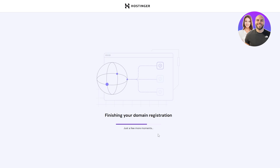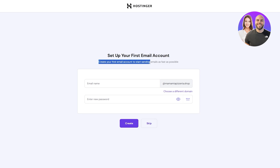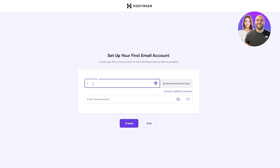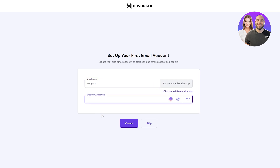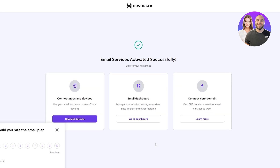Give it a couple of minutes to finish registration. Next, set up your first email account — I'll enter 'support' as the email prefix at my domain name and set a password. You can see the domain, the email address, the business plan, and the number of accounts available. Click Finish Setting Up and you're good to go.